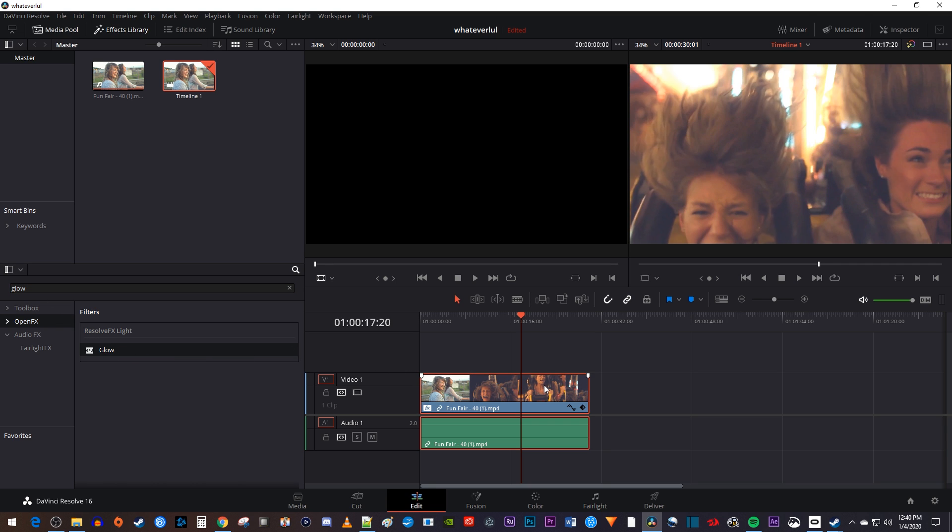Alright, I think this made my lights glow nicely, but you can make more advanced changes by selecting your clip on the timeline and going over to the inspector.